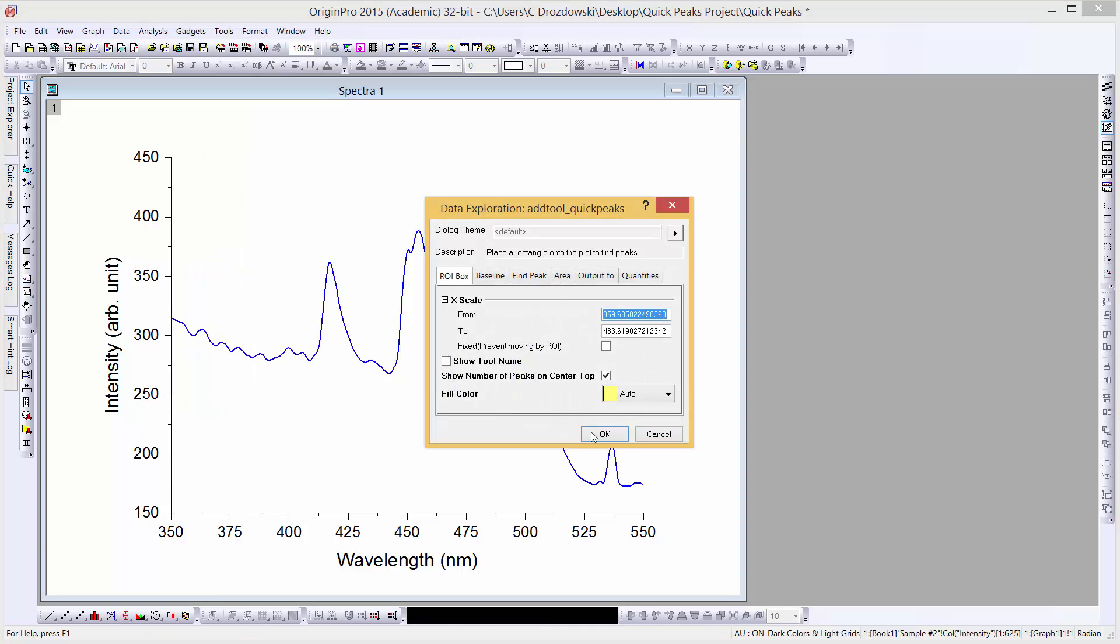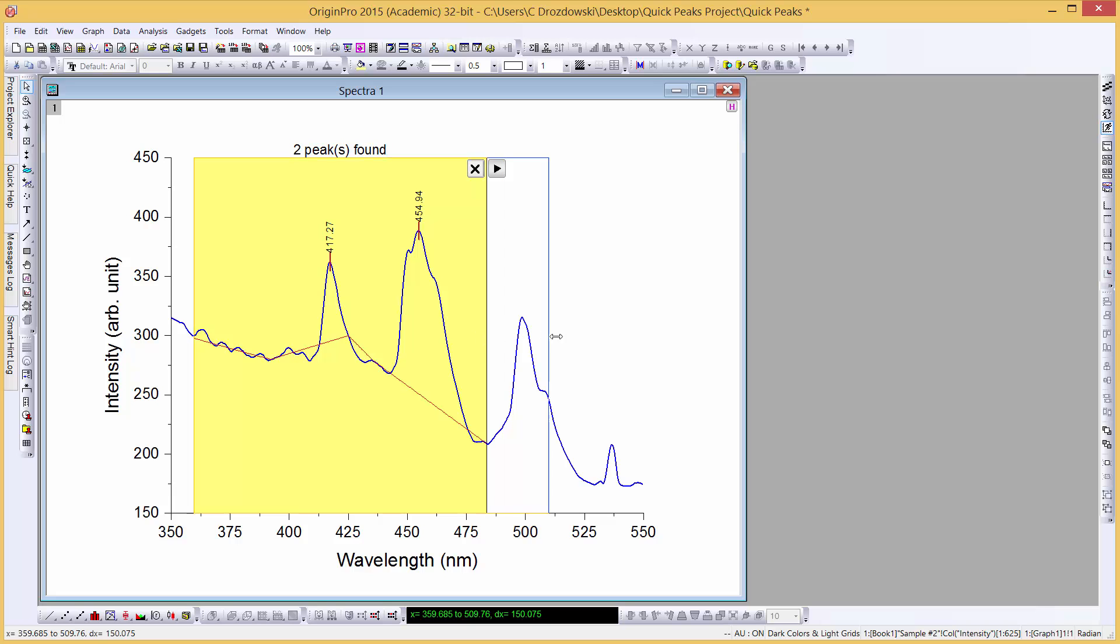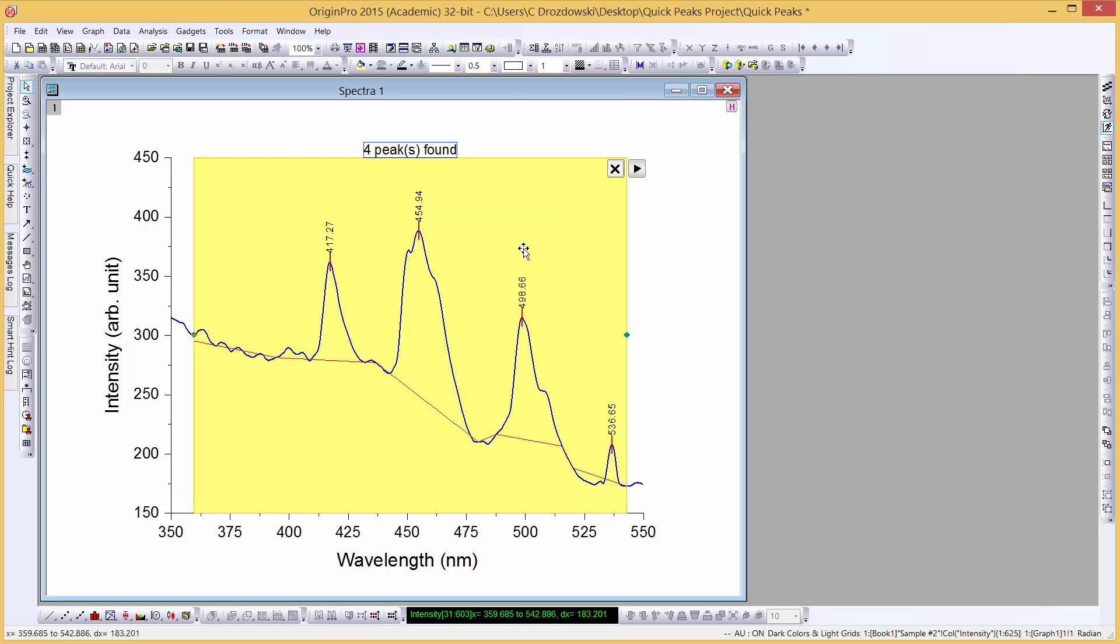Let's click the OK button to accept the default settings. Let's extend the ROI box to cover all of the peaks. In Origin 2015, you can double-click on the ROI box to open the Preferences dialog again.